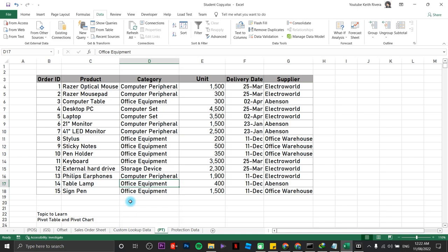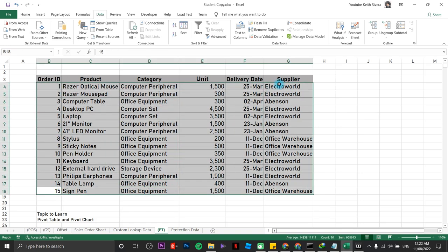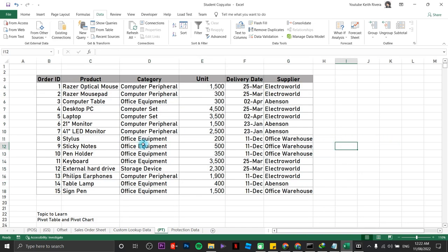To start with, I have a sample data in here. This is just a sample data, so we are only going to deal with 15 items here. This is some sort of a delivery monitoring sheet. It monitors all the deliveries from different suppliers on a specific date.